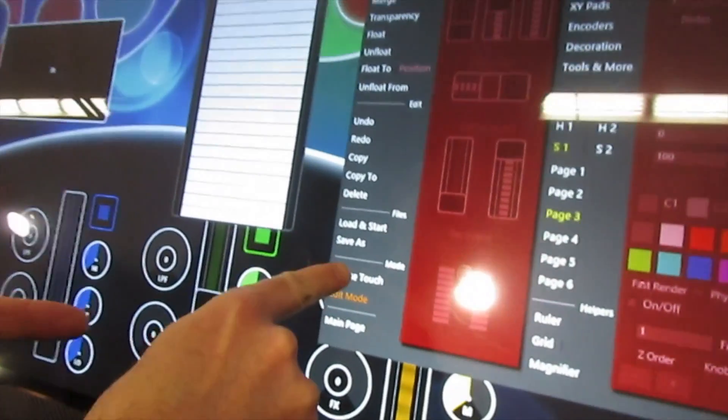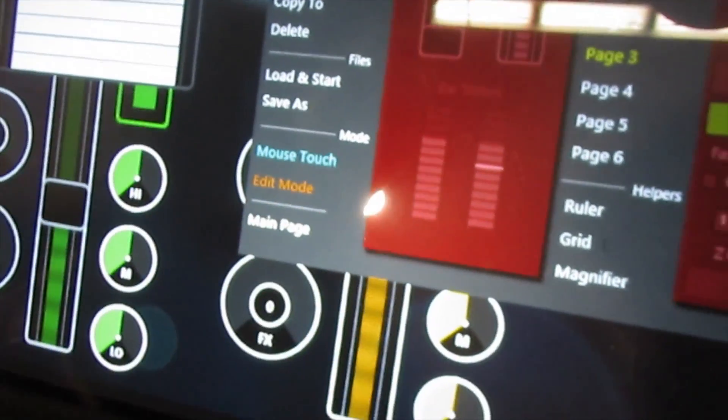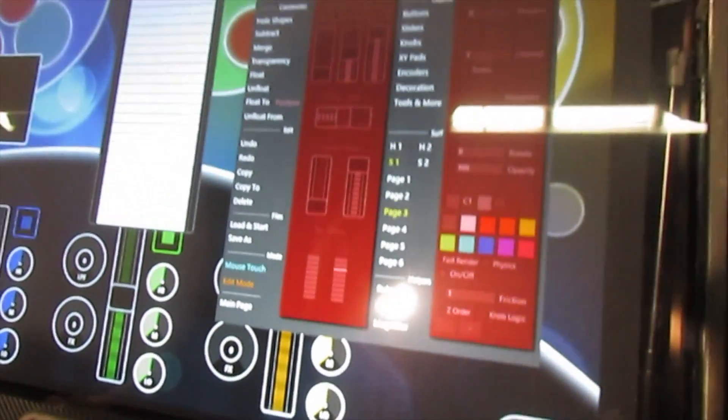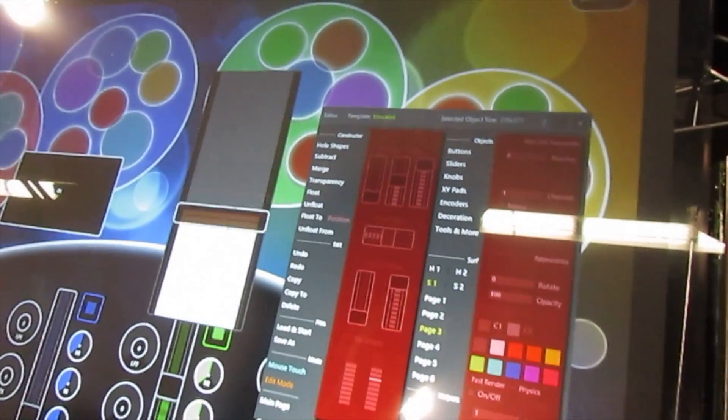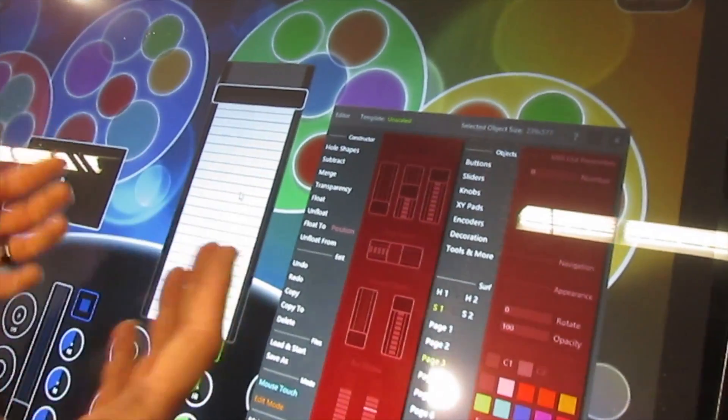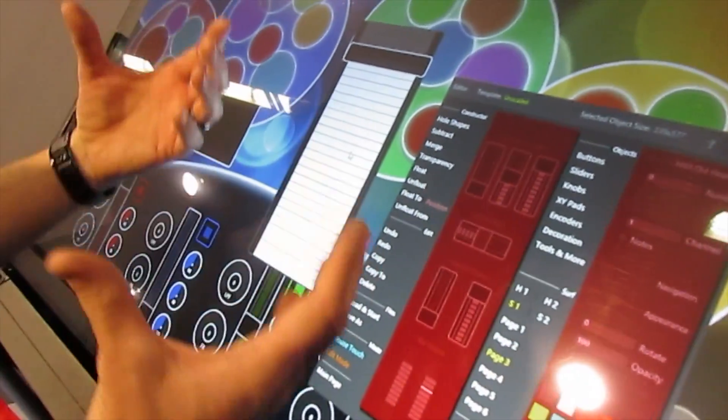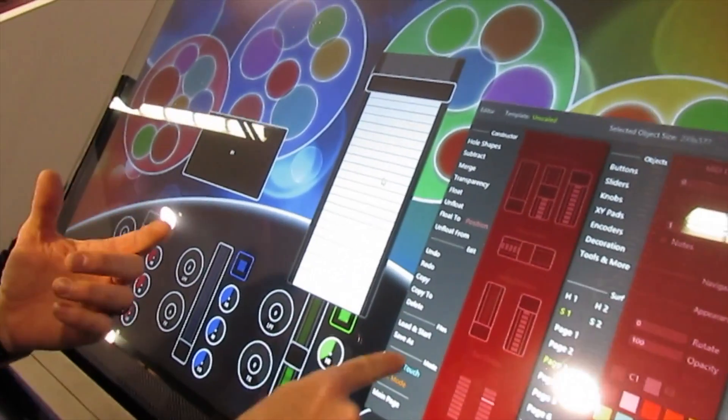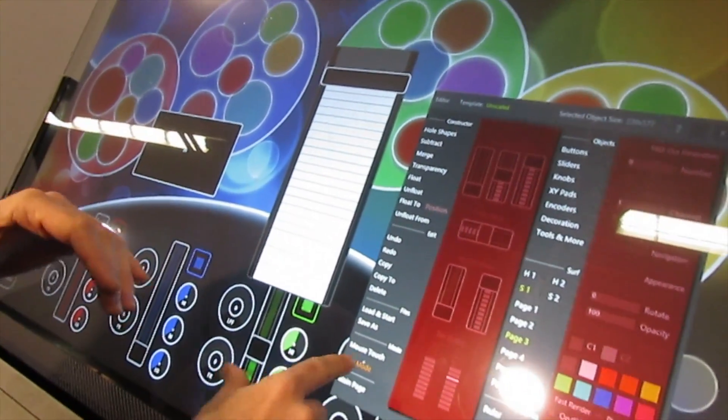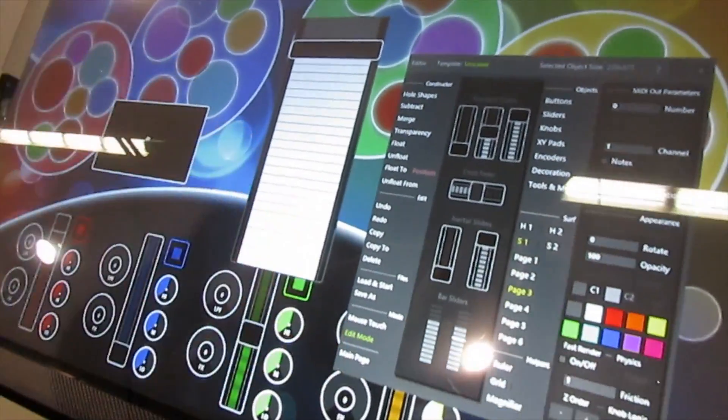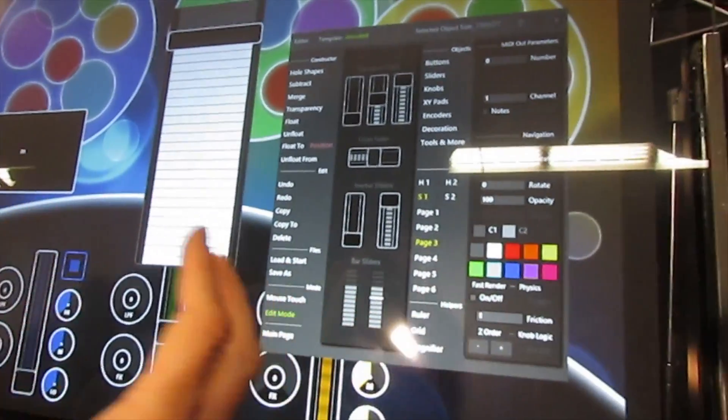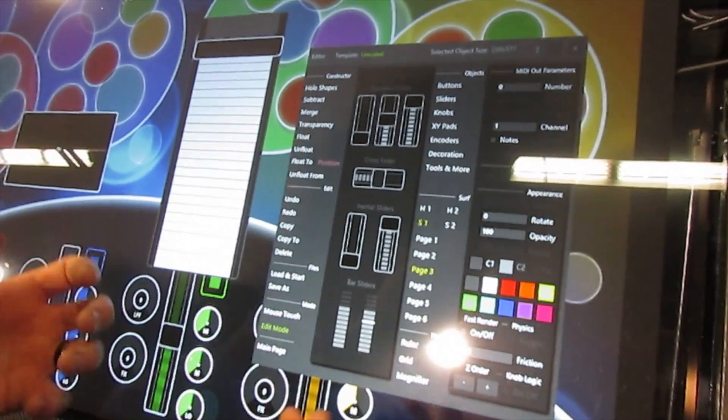So you can set the physics on that and how you want it to work. But now we've got also mouse touch mode. So if you're using a mouse and you want to use it, you can actually use a mouse and keyboard now to use it rather than touch. So if you don't have a touch screen or you want to just make an interface and you don't have your touch screen with you, you can still do that and you can test it. There's a whole bunch of new features. Those are the biggest ones right now.